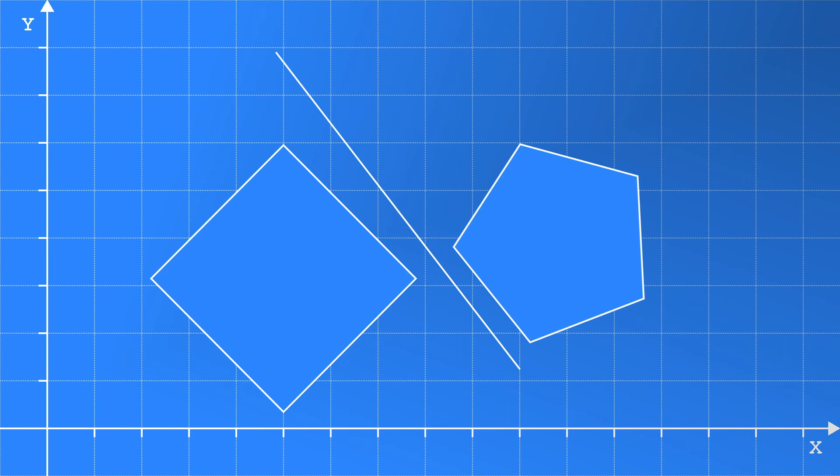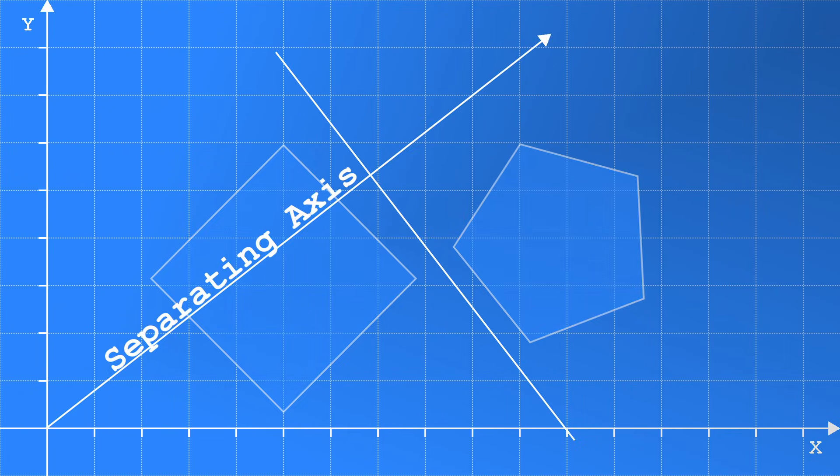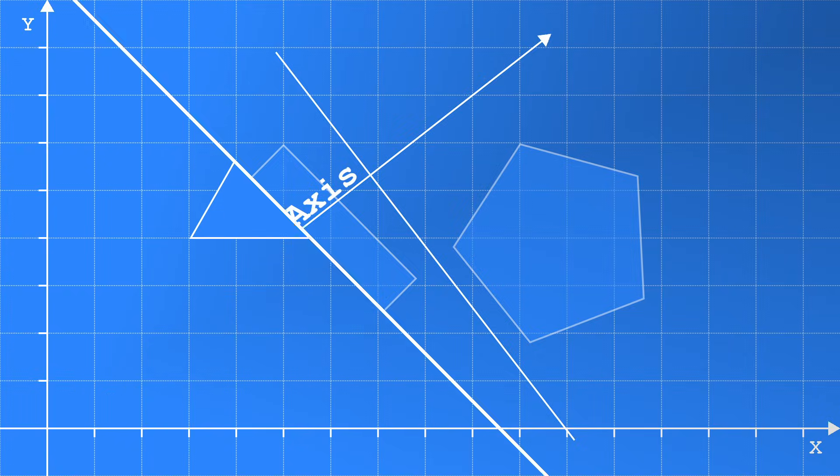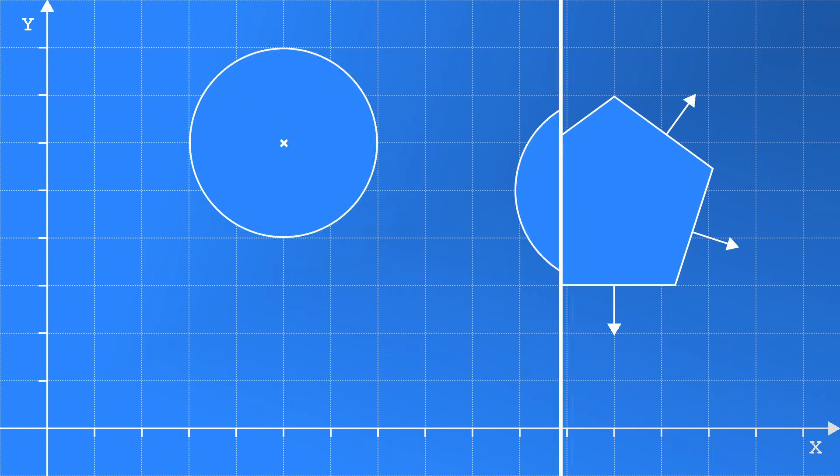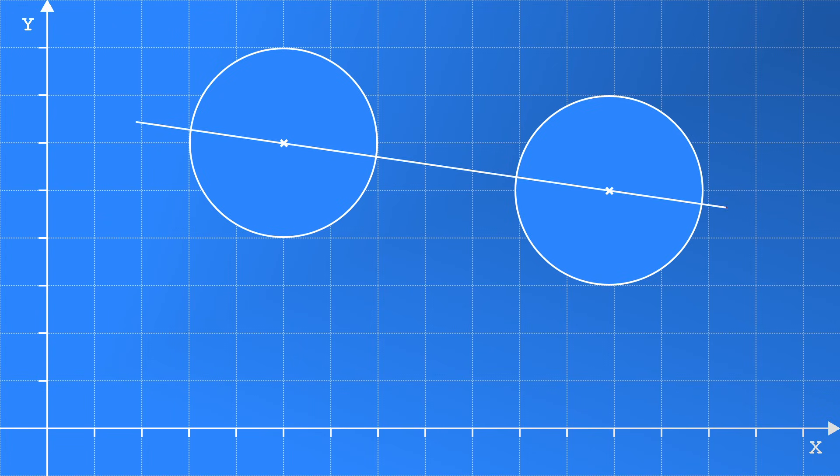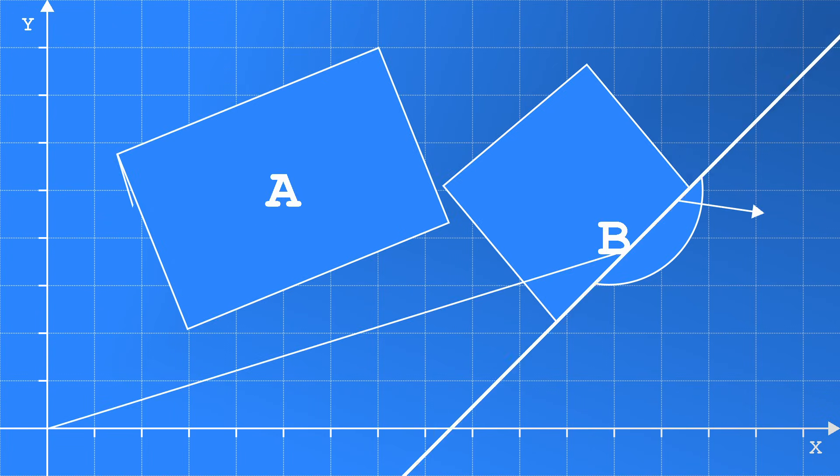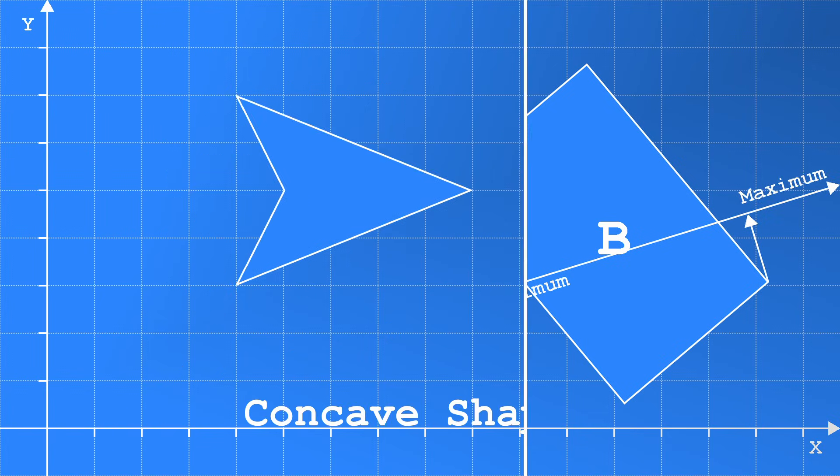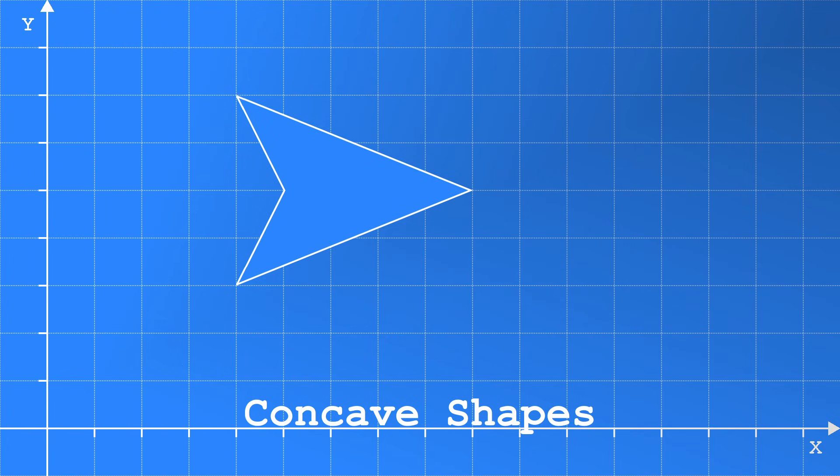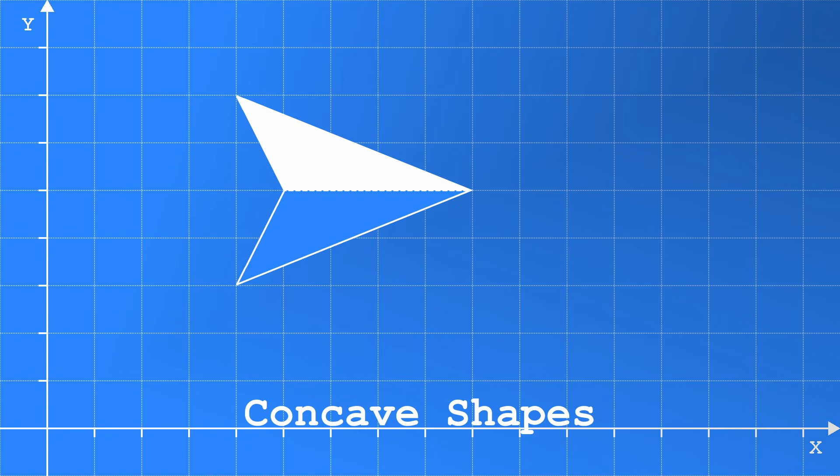So, to sum everything up, if you can find one axis that separates two convex polygons, then they are not touching. We do this by going through the edge normals in each shape, or if that doesn't apply, the line between the centre points of each shape. We then project each shape onto the axes to find minimum and maximum values which we can compare to see if they touch. And, if you really need concave shapes, you can create them with convex ones. And that's it.